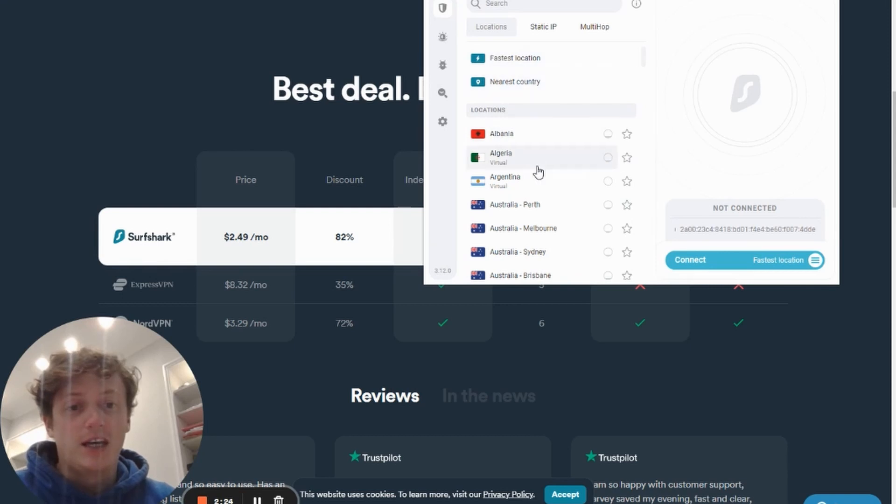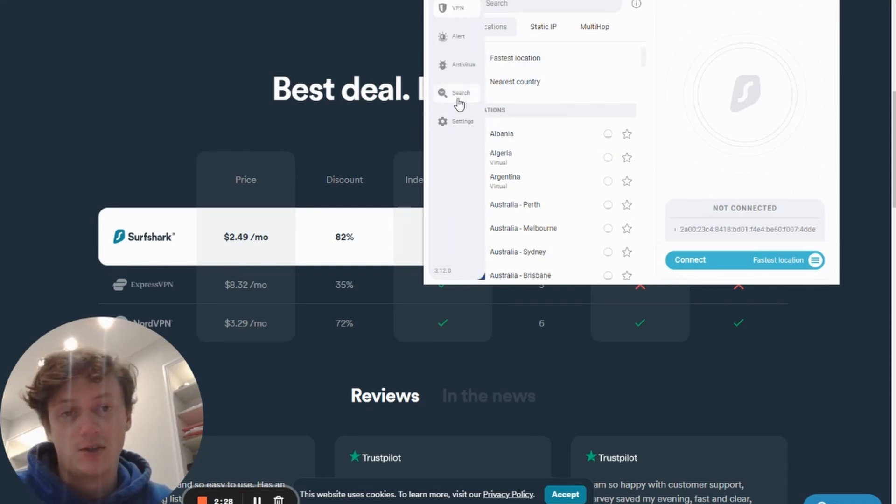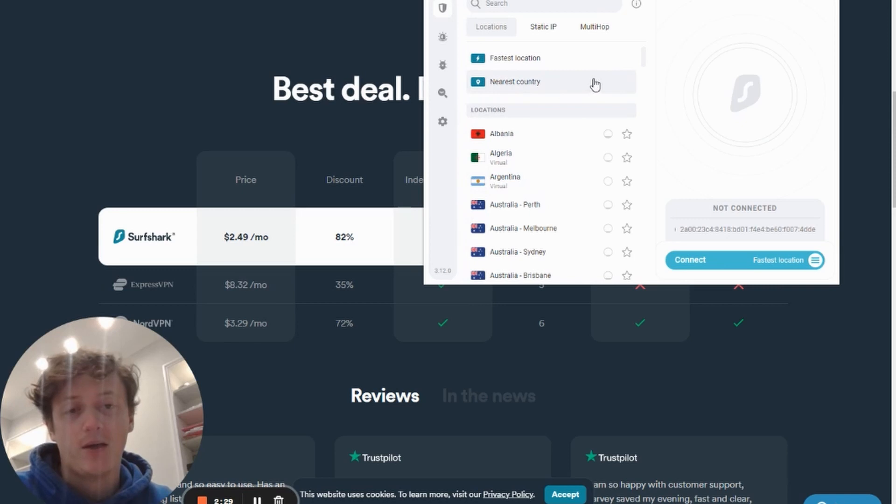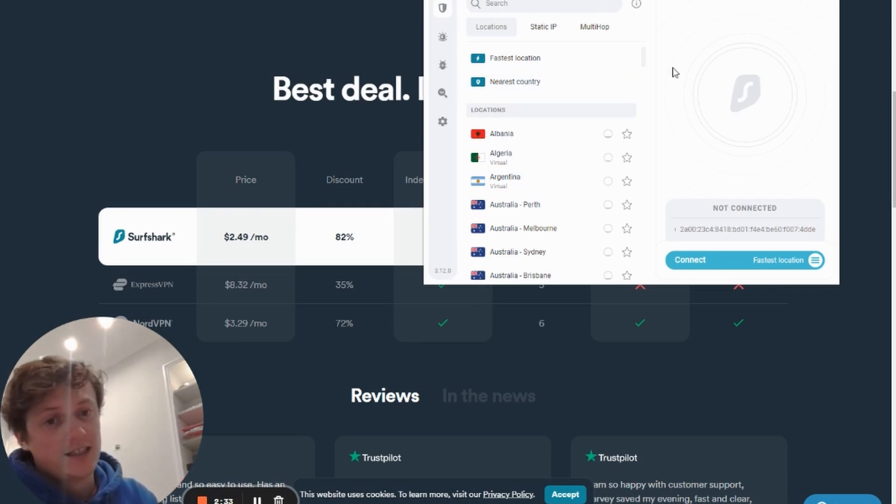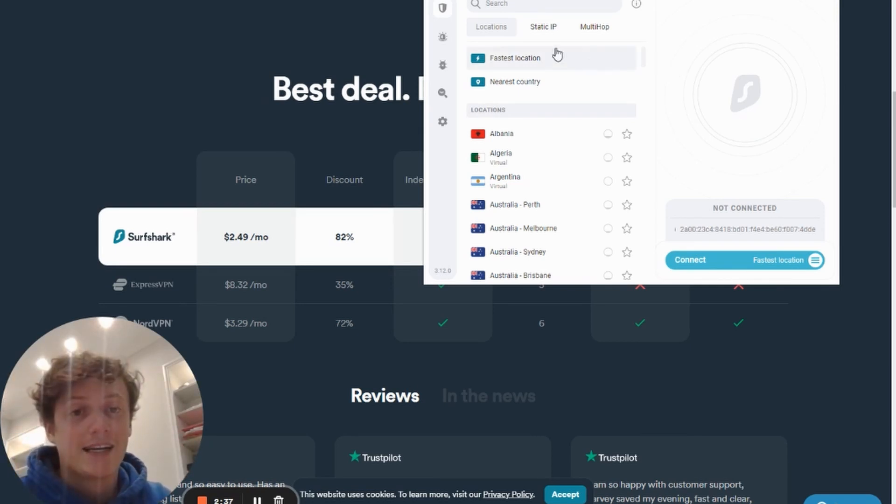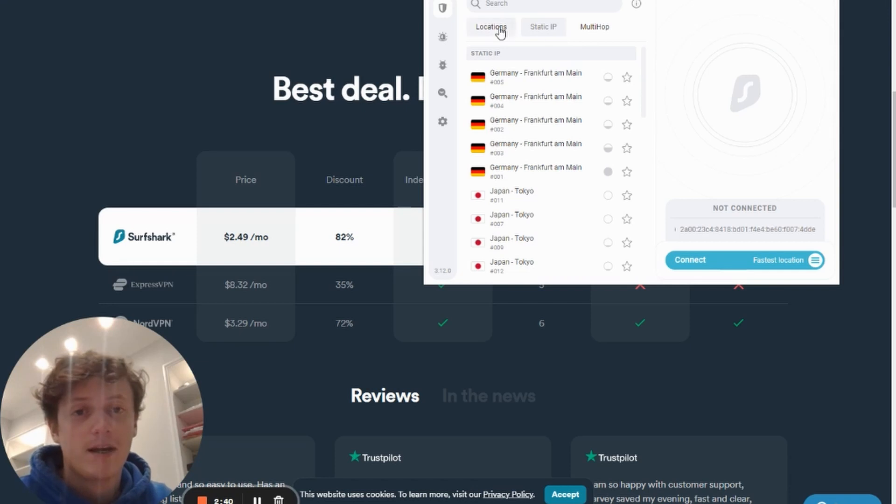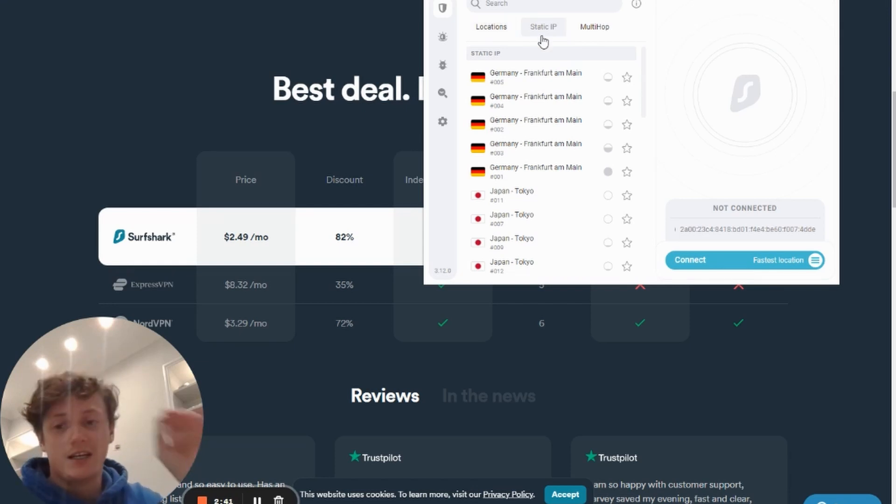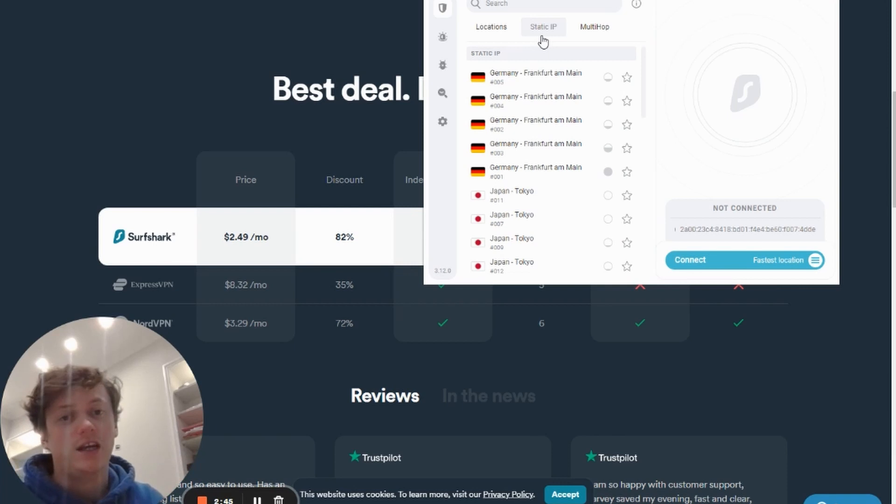You want to get that Chrome extension and then add it to your browser. Now you can also use the actual app that you can install with Surfshark. I just like to have it on the Chrome extension, mostly for this video's purpose. Once you've done that, it will take you to this here and you can see what it will look like. There's loads of different bits and pieces you can do here.